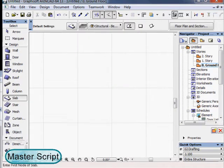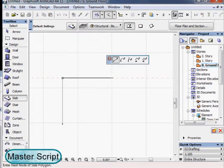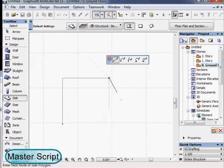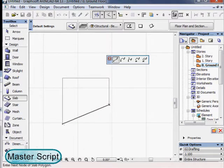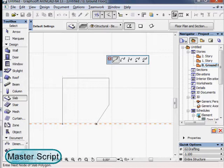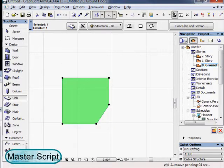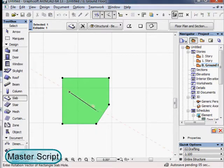Next we will draw a shape with the slab tool which will become the shape of our detailed slab. You can draw any shape even including curves and holes.